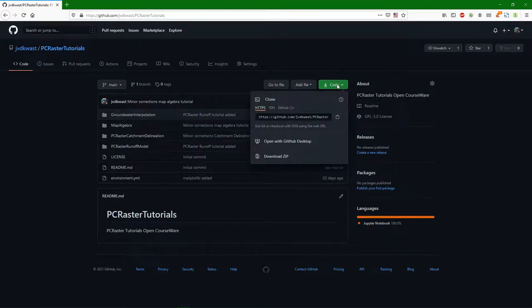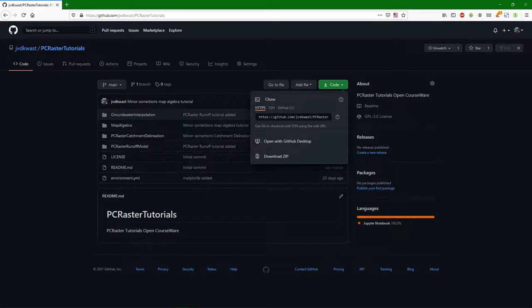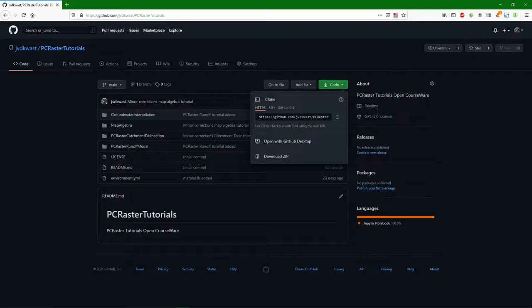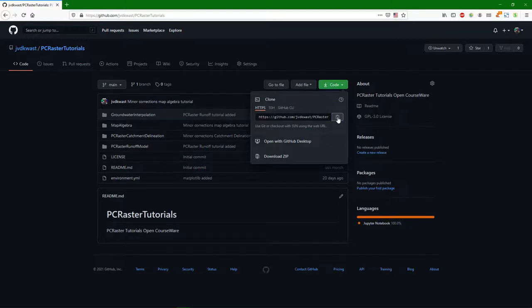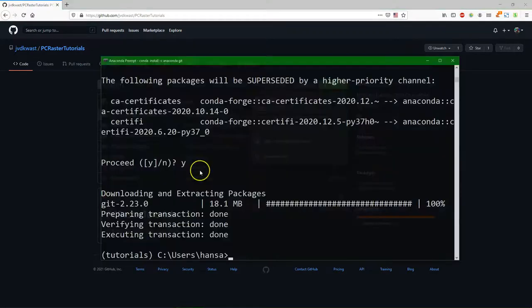And there you can either download a zip file that has all the files of the repository and you can use it directly, or you can synchronize with this repository. That's a more professional way of doing it using git. Simply copy this URL so you can use it in git. So I clicked this button.